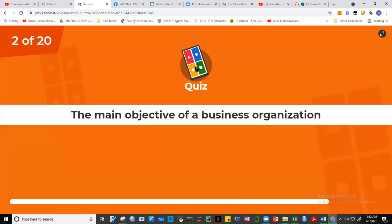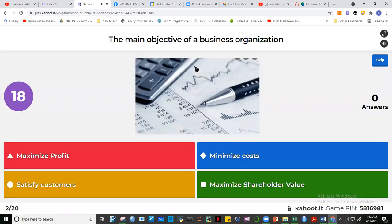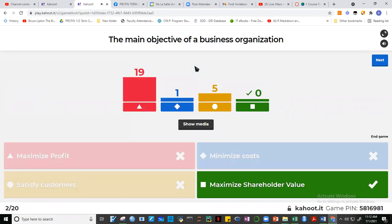Question 2: What is the main objective of a business organization? Nobody got it again. It's not profit maximization — I'm not saying profit maximization is unimportant, I'm saying it should not be the main objective. Neither is it cost minimization, nor satisfying customers. These are all very important objectives, but not the main one. The main objective is to maximize the stock price of the company — maximize shareholder value. We'll discuss that later.